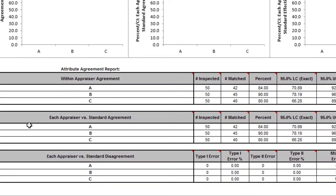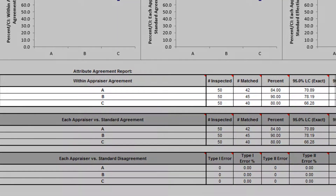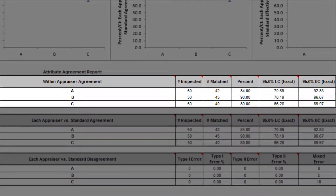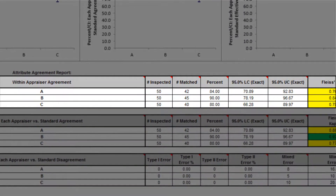In this example, we have marginal within appraiser agreement for each of the appraisers.